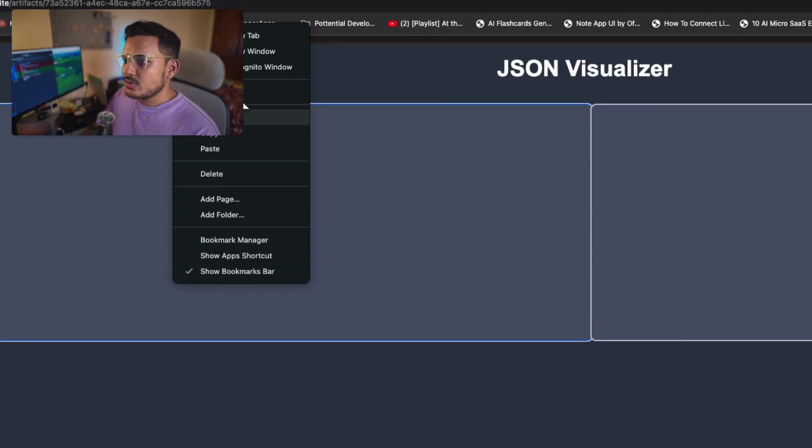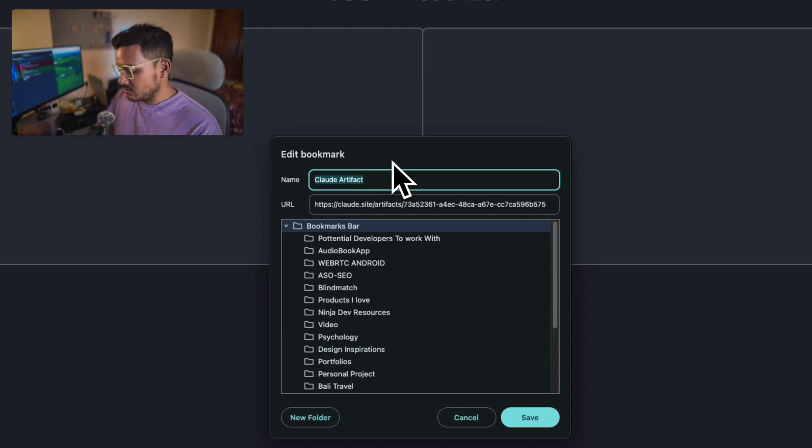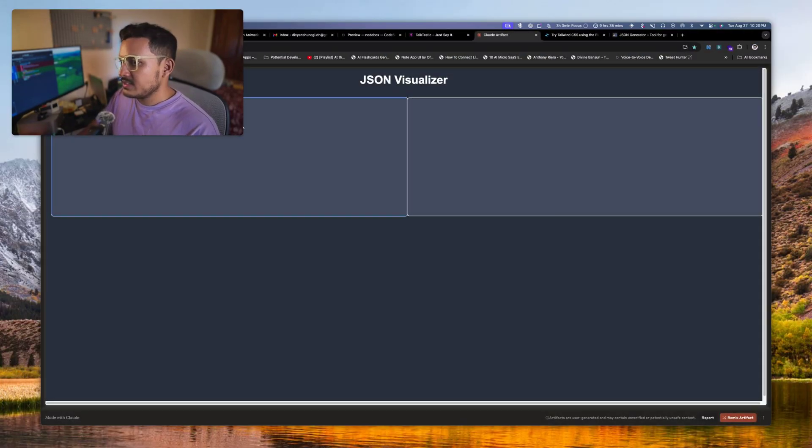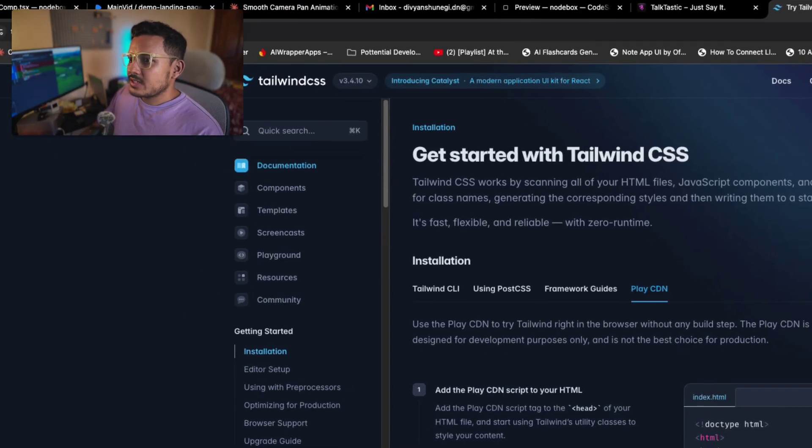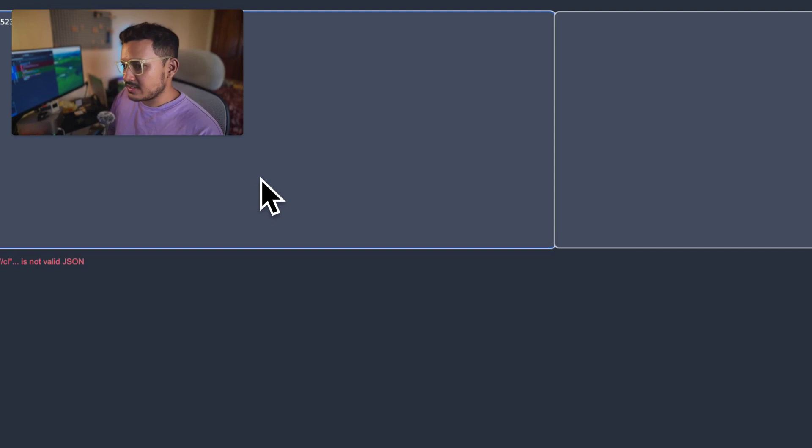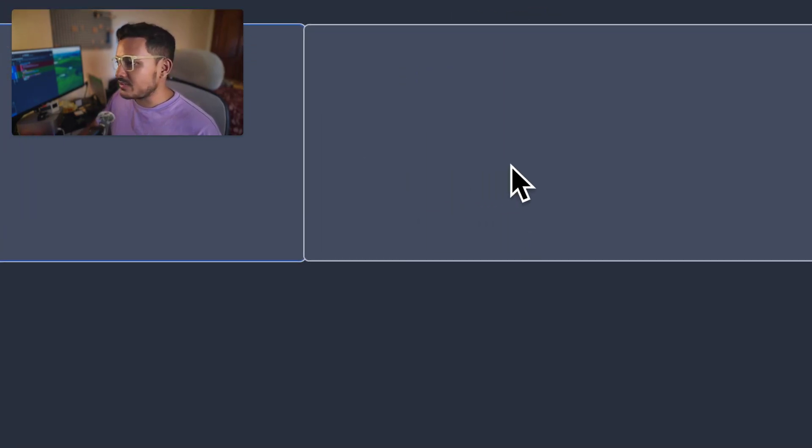So what I generally do if I just go here, Claude site artifacts, and don't show this warning again, show the content of it. Please load. Okay, it's here. So what I'll do, I'll just put it as in my bookmarks and rename it to edit. Rename it to JSON visualizer. And yeah, that's about it.